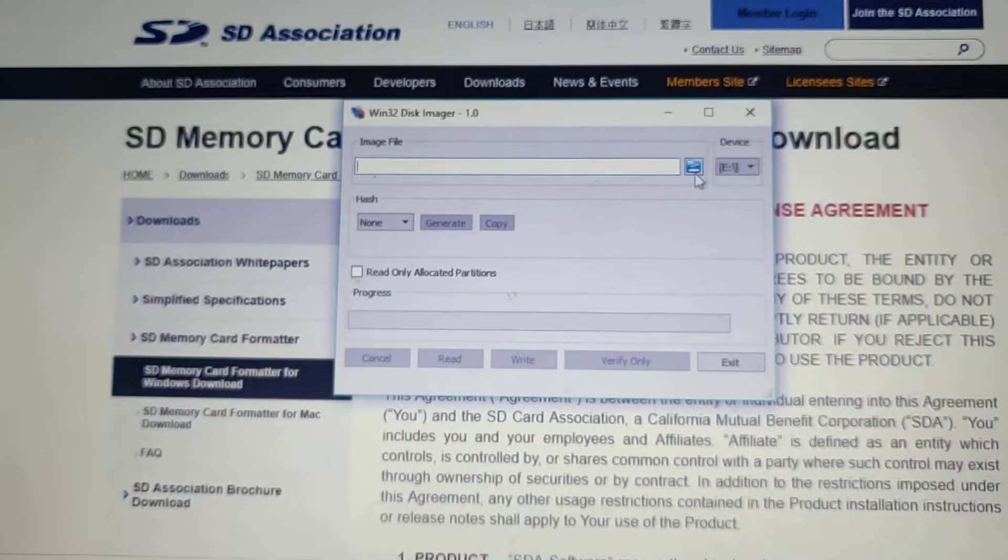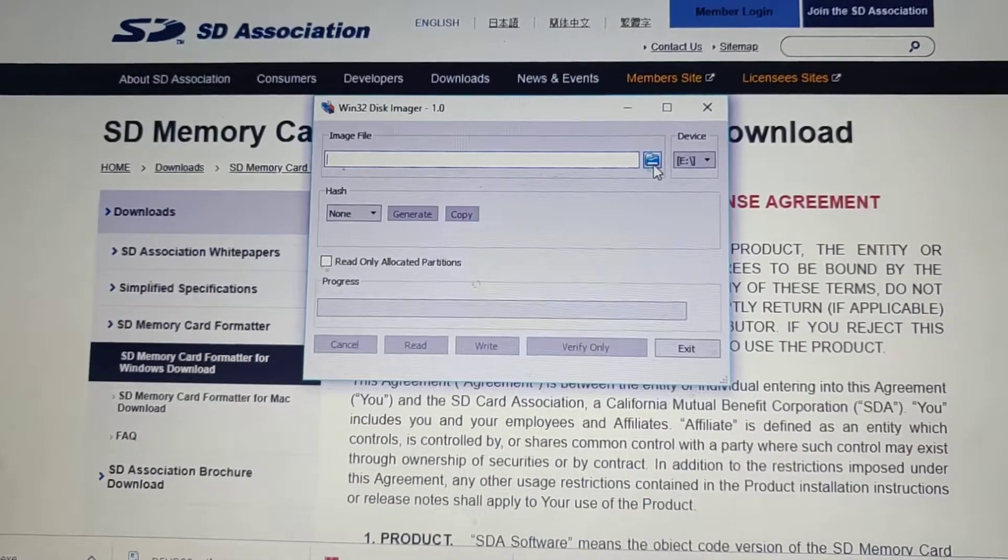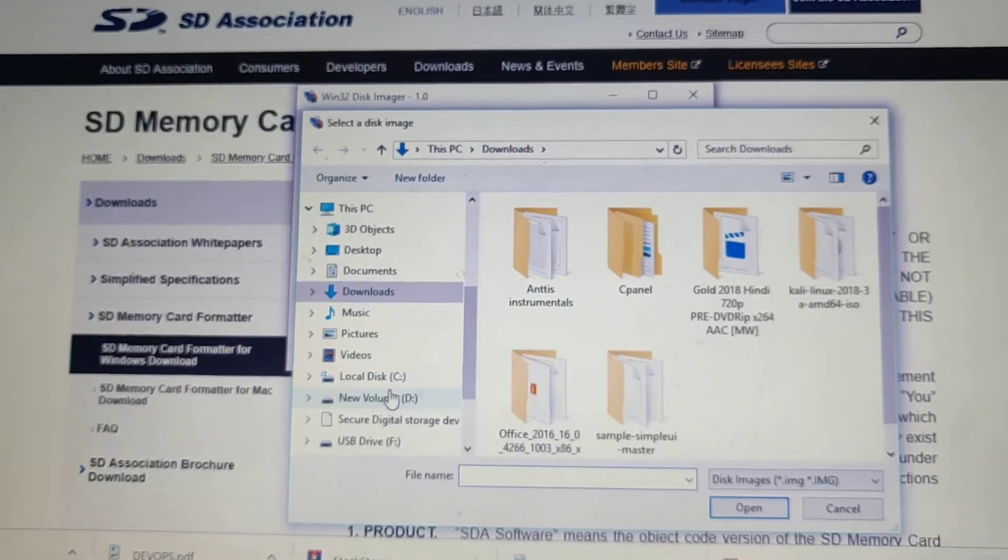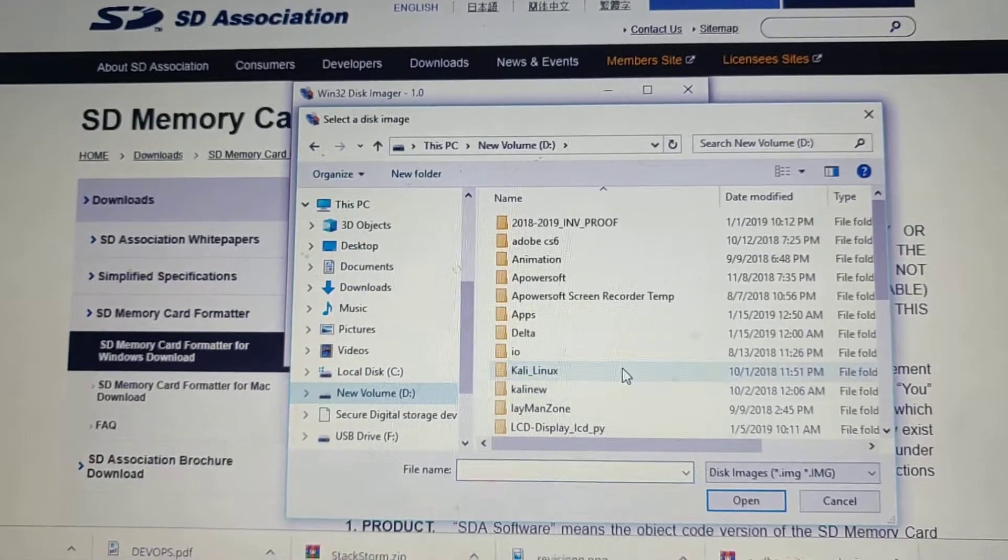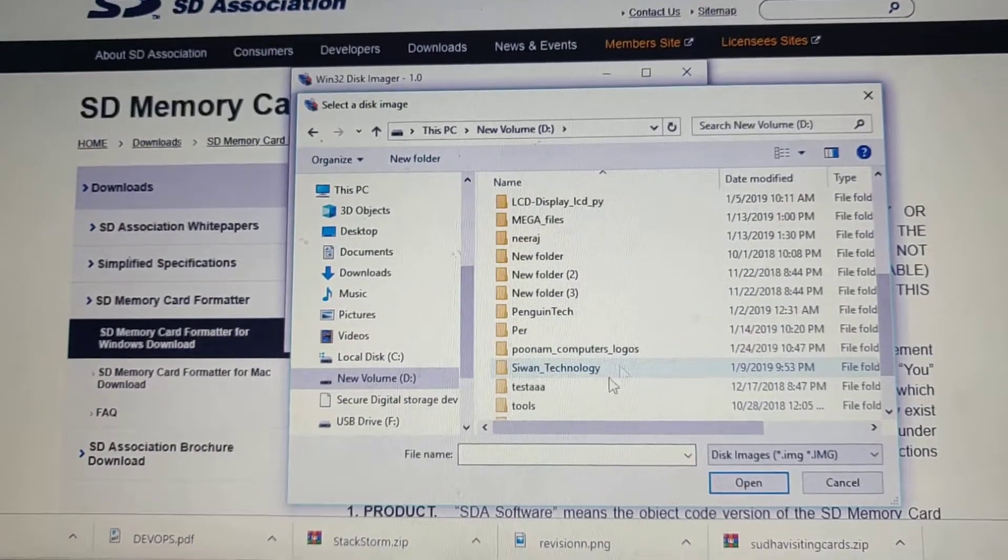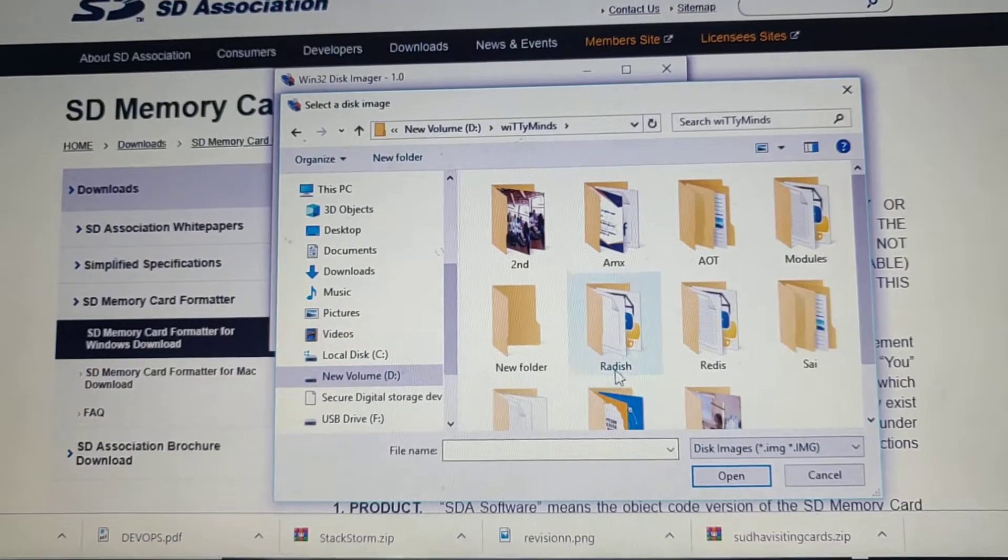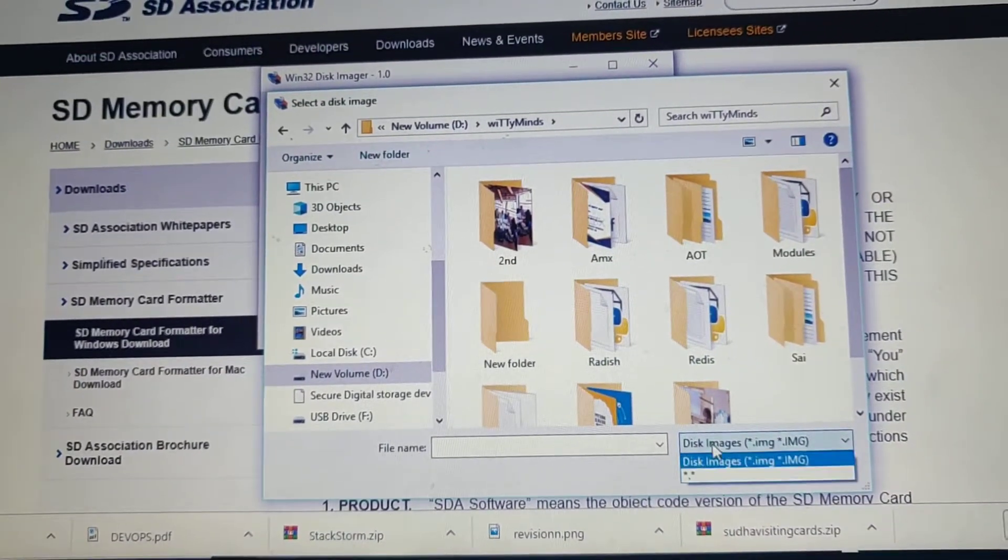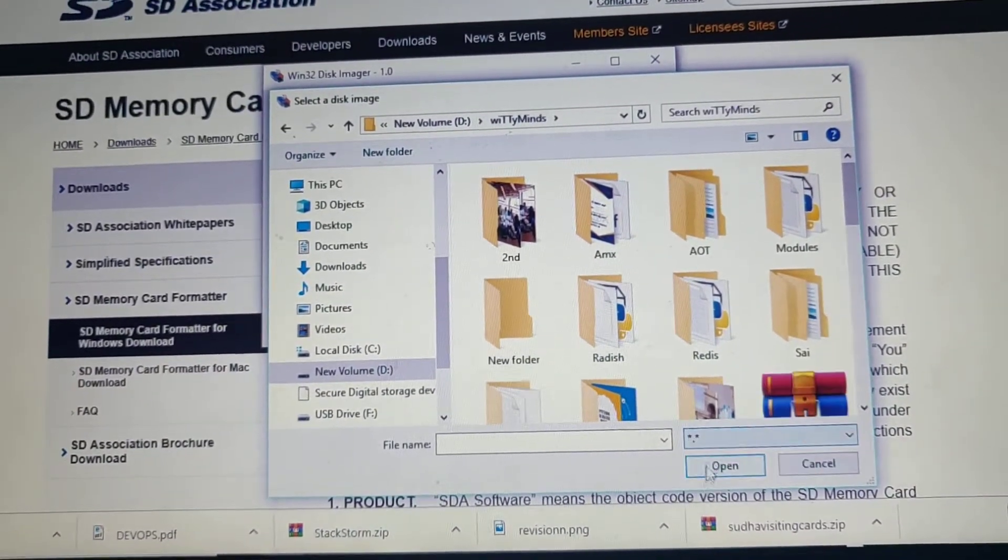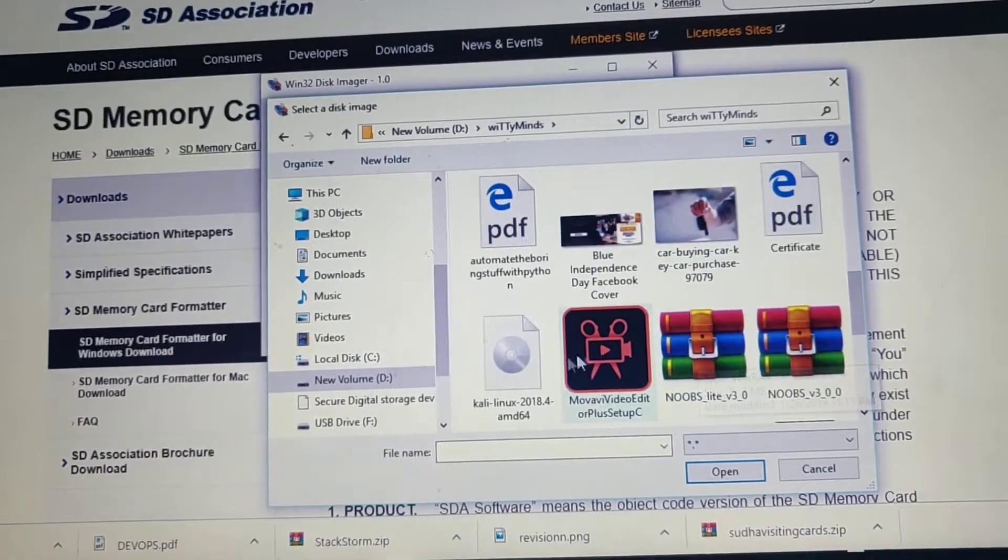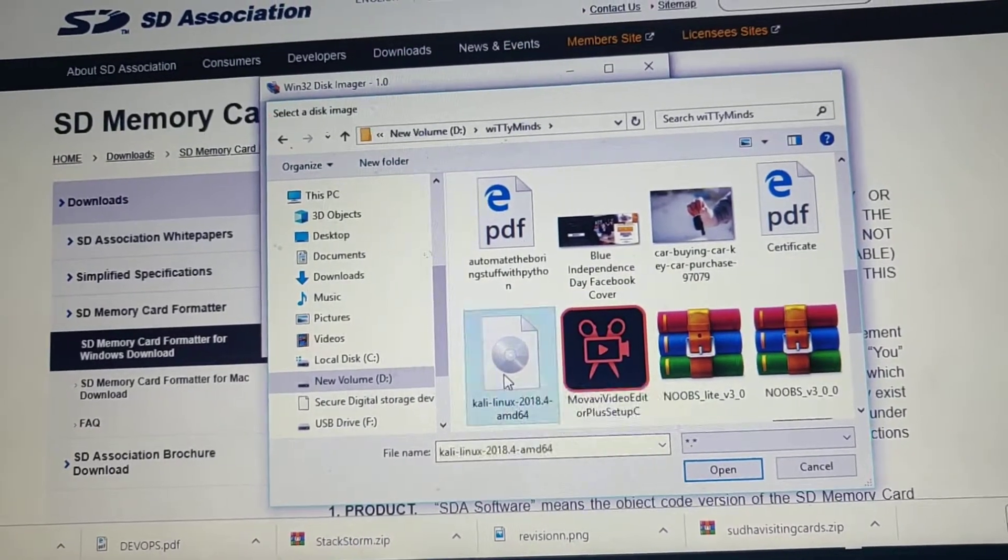Select Ubuntu or Kali Linux, whichever you want to do first. I have done like one by one. First I did with Kali Linux and then I did Ubuntu. Select Kali Linux from here and then start writing, so it will take three to four minutes.